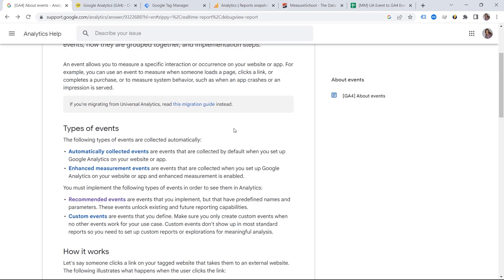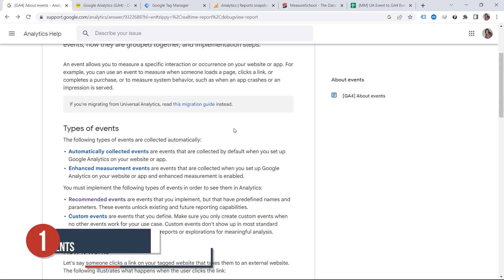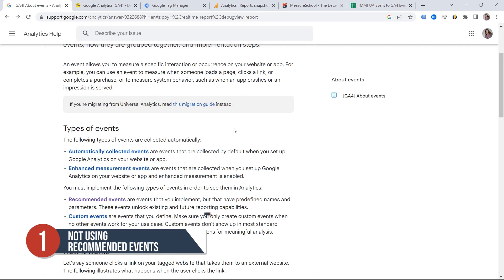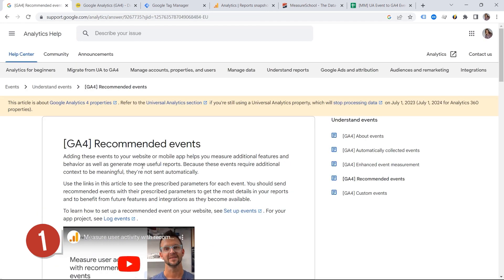Mistake number one that is very common is not using the recommended events. Let's have a look. Why do we have these names at all? Well, it's all about communication with the tool.